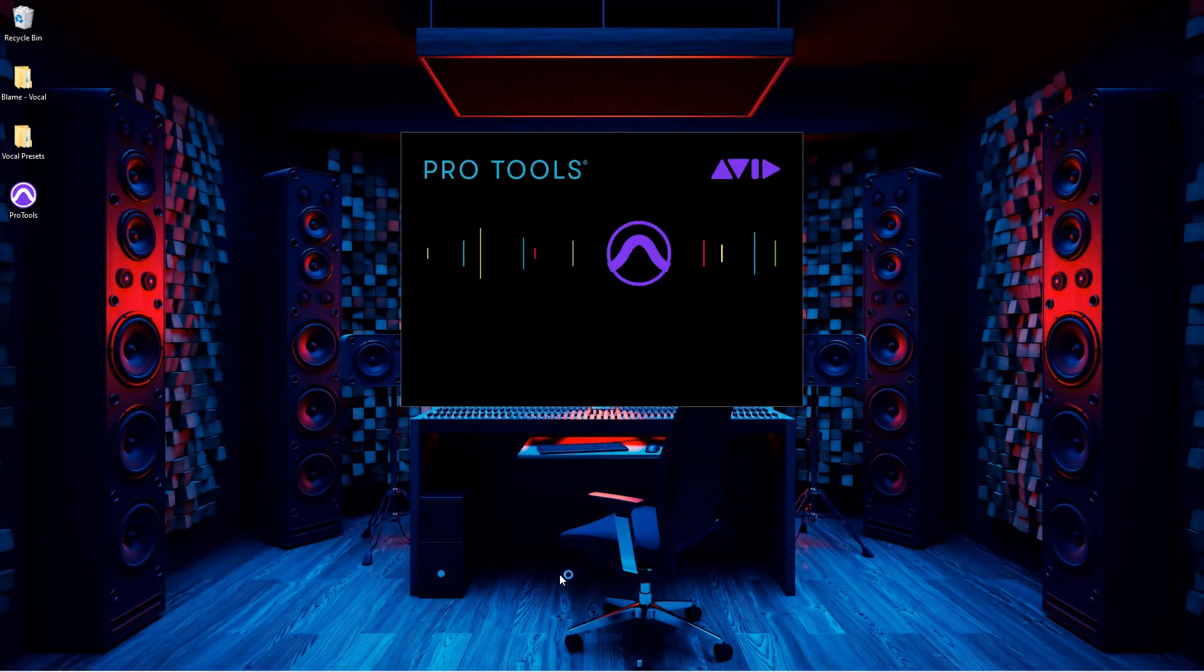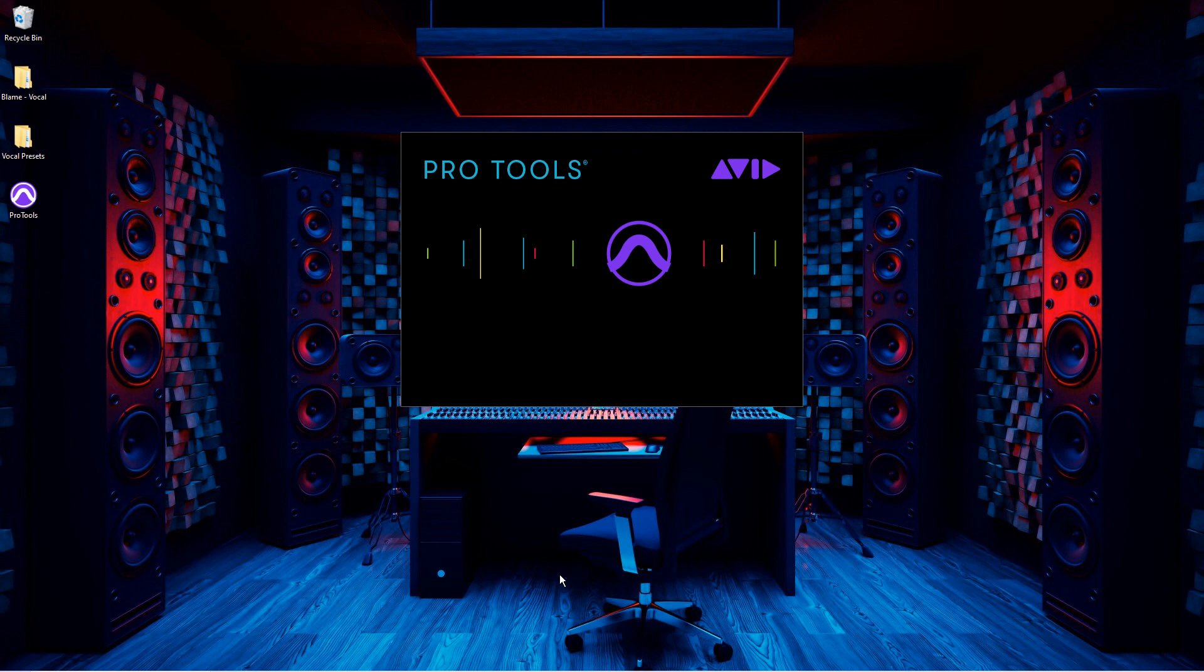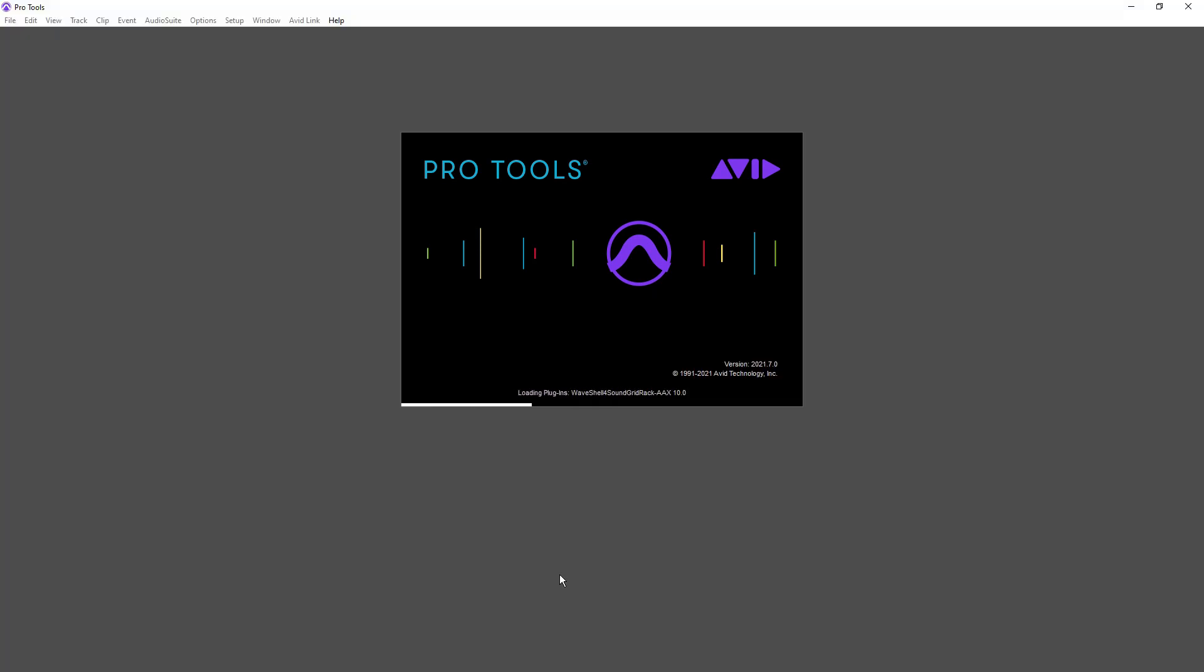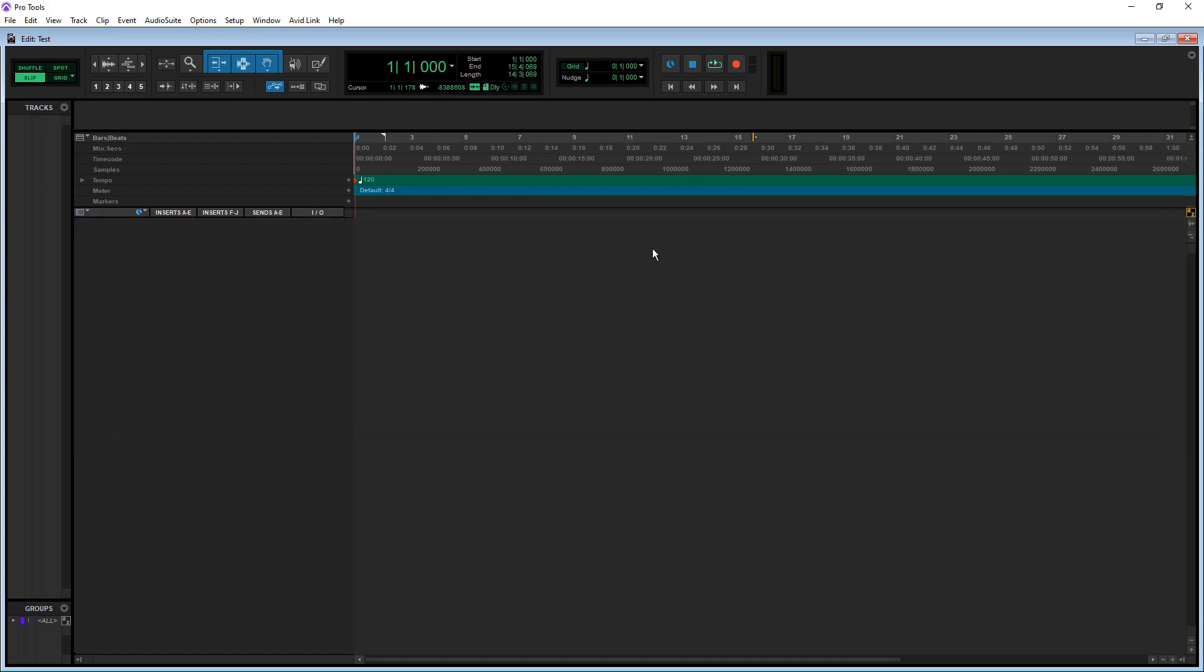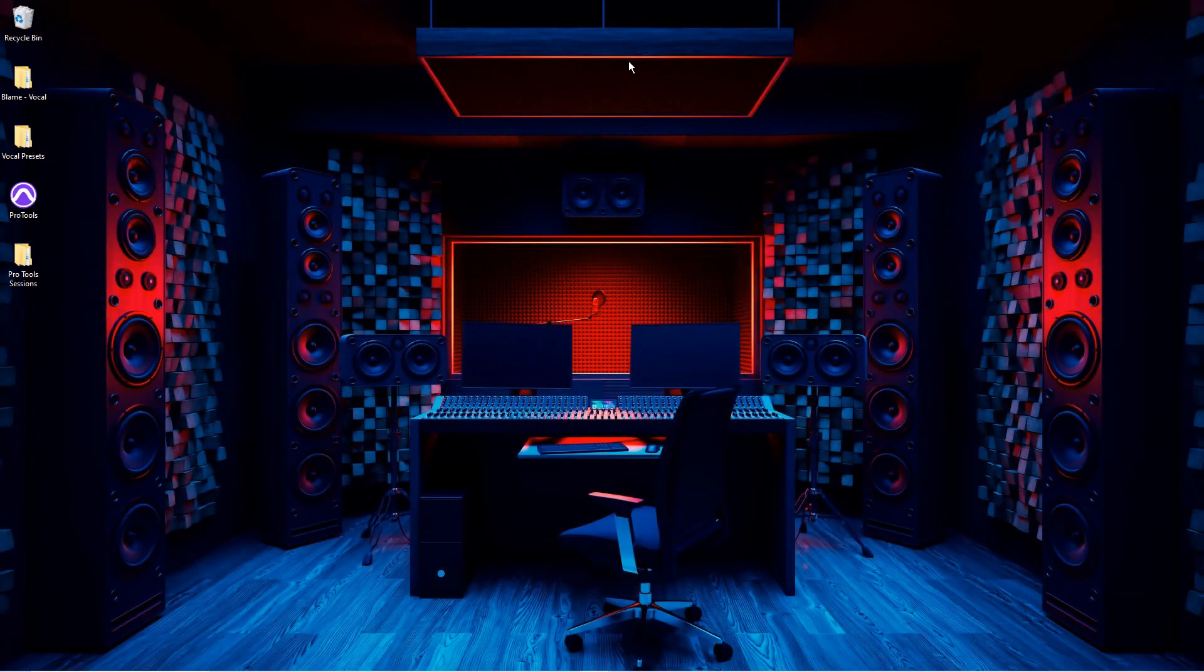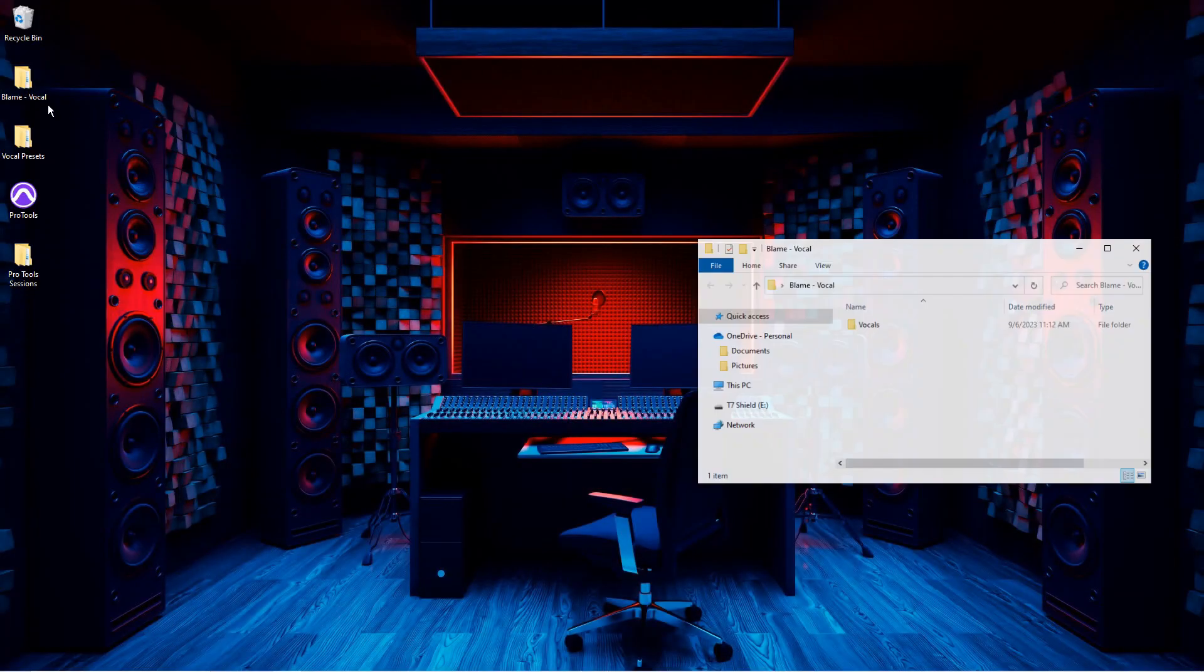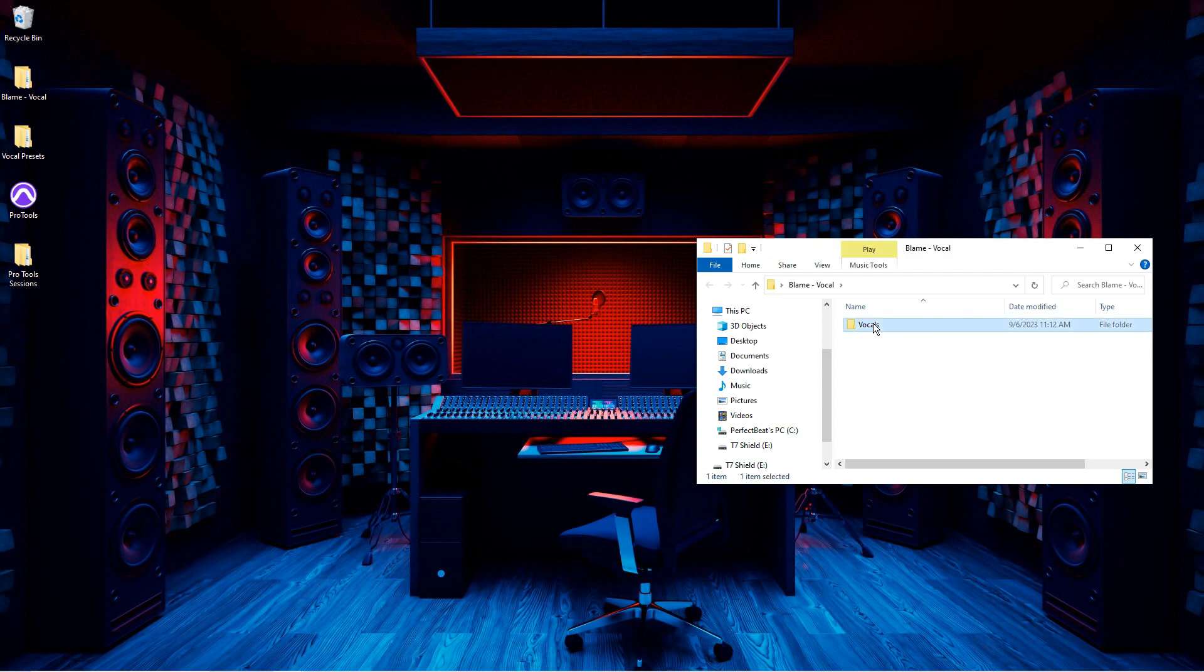First off, you'll need to open up Pro Tools. Then, open up your project and make sure you have your vocals in there.